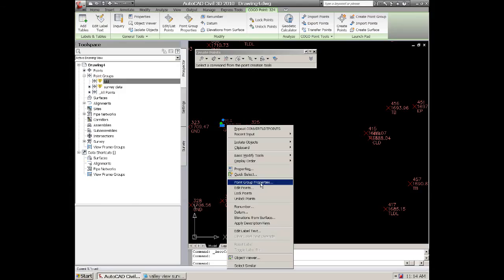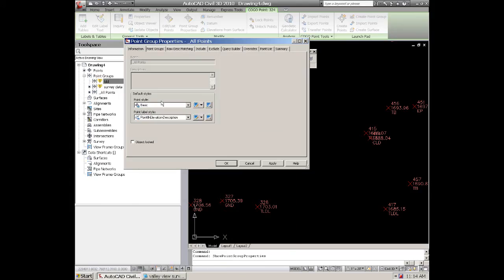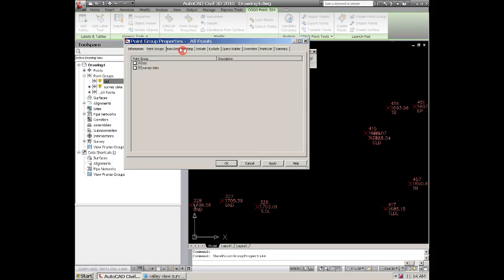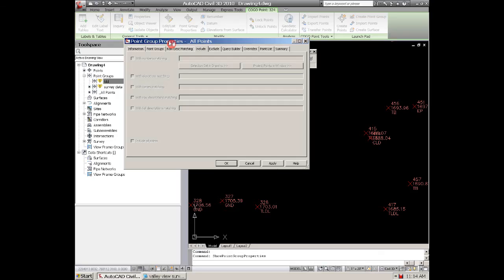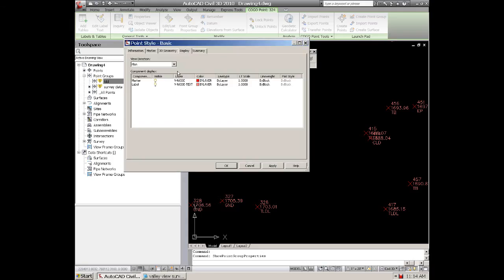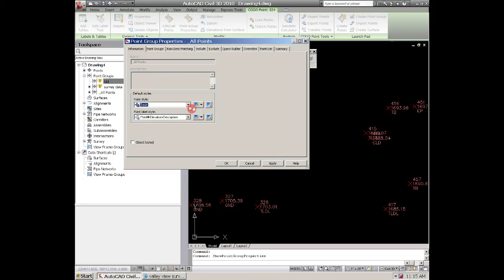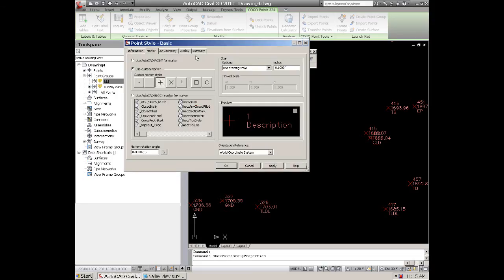If you ever want to go in and change any of these points again, just click on one, right button, go to the point group properties and you can change anything in here. You might want to change the way the style, the point style looks. You click over here to your little pencil box and you can come in here and change your markers and you can do that.